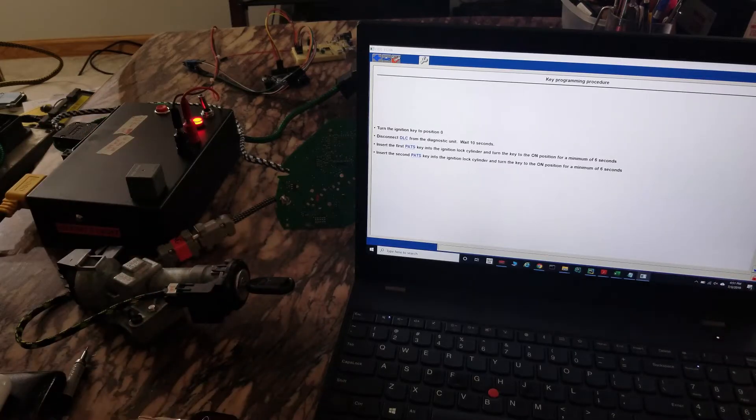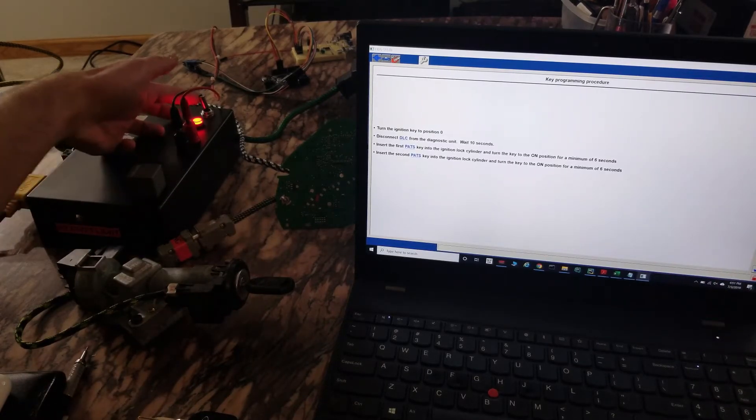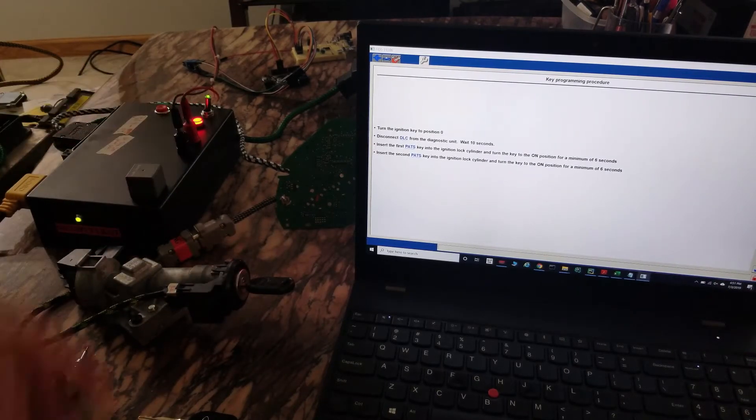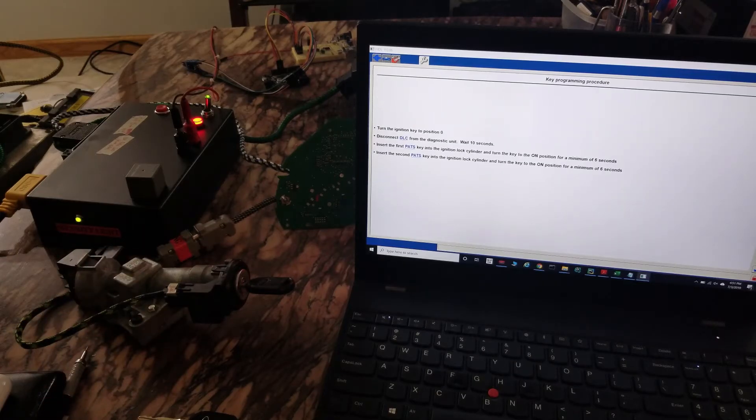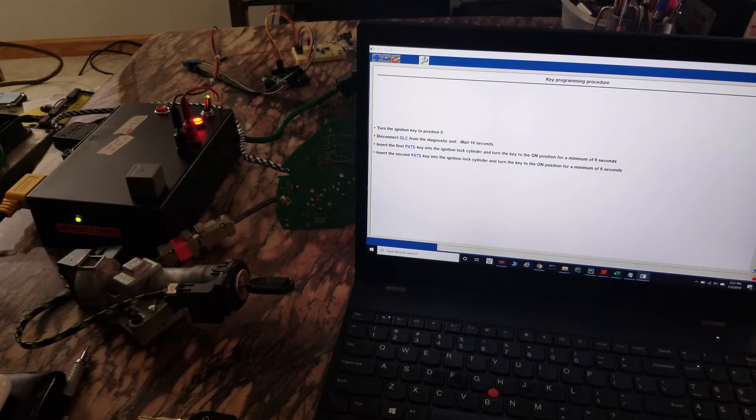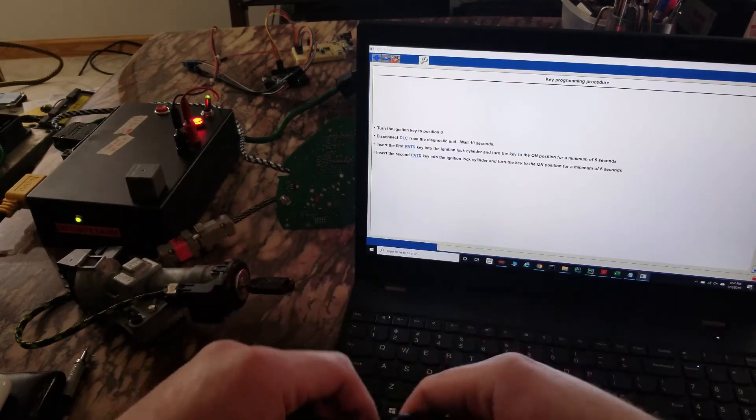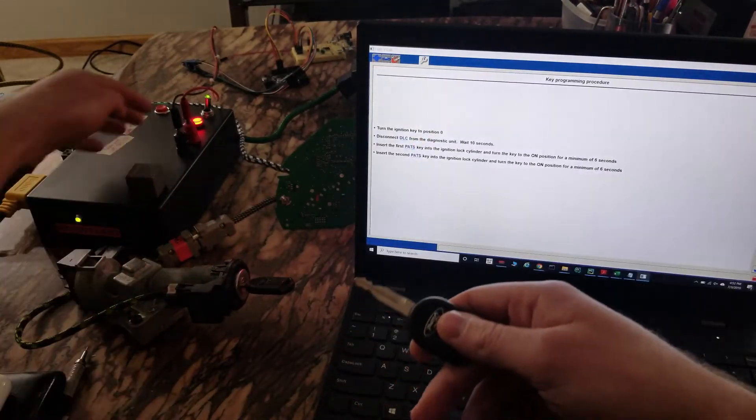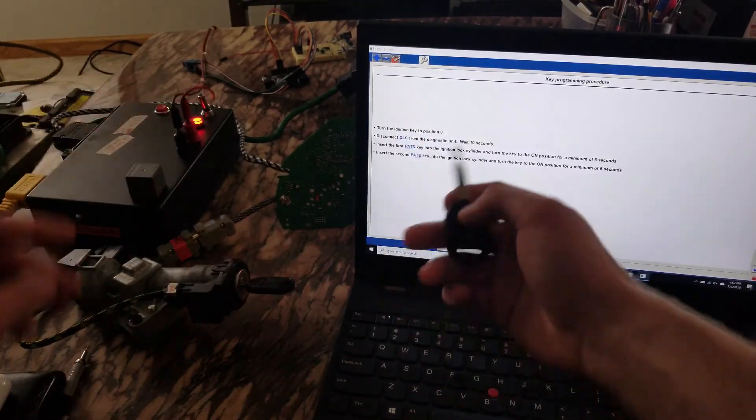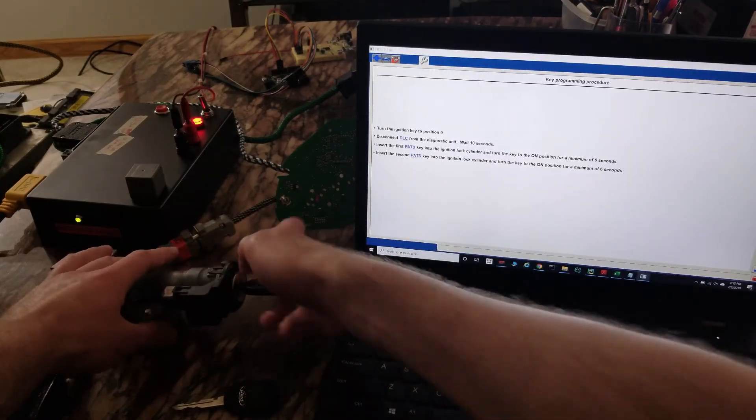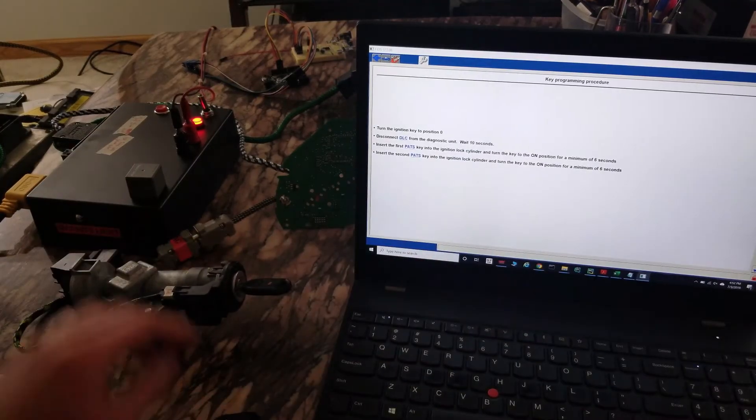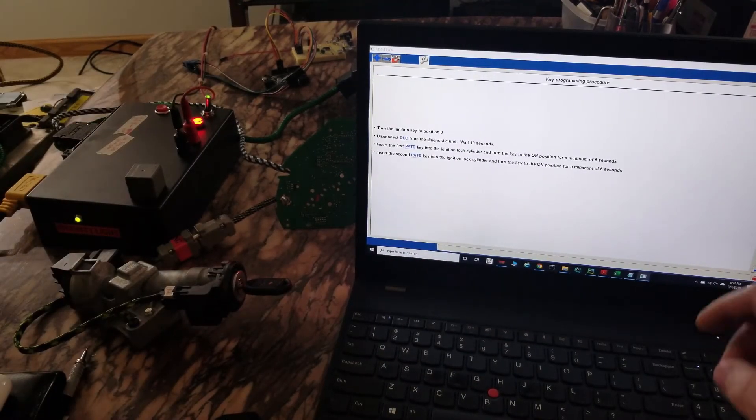10 minutes is probably up, turn the ignition on for six. Security light's on. It's probably been six seconds, turn the ignition off, swap the keys, turn it on.